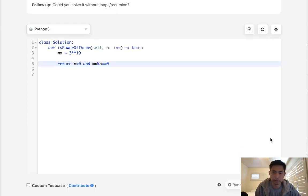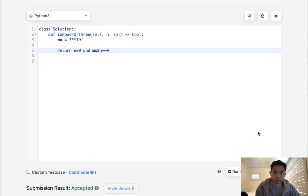Alright, let's see if this works. And this also works and this is going to be O of 1 time as well as O of 1 space.